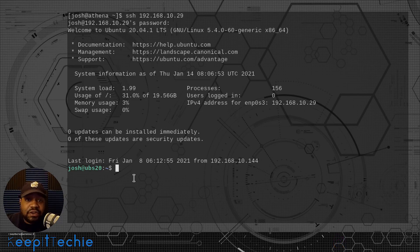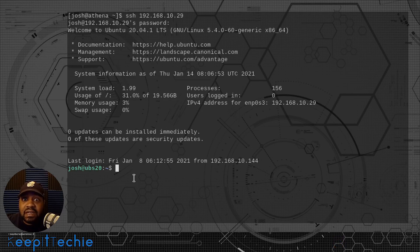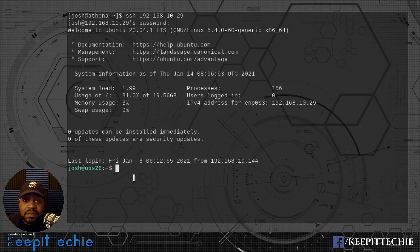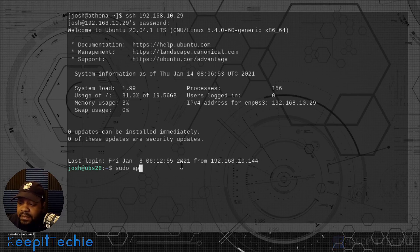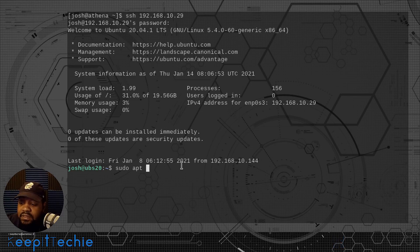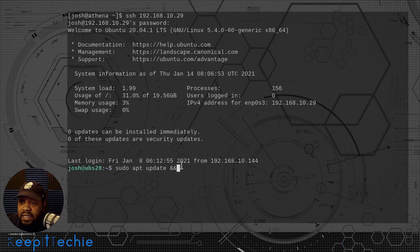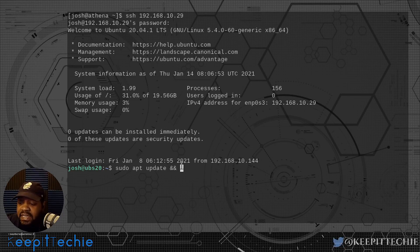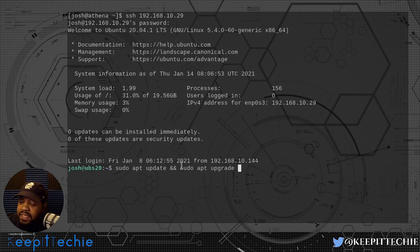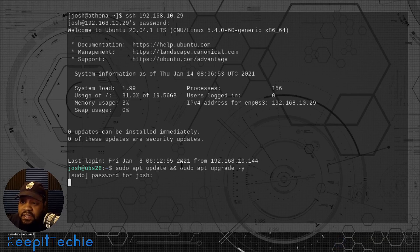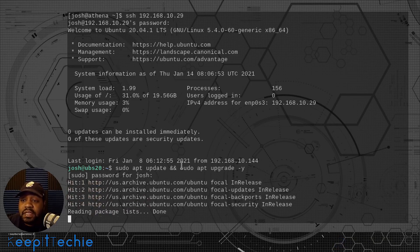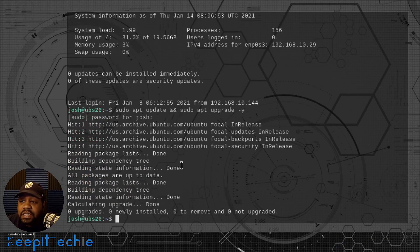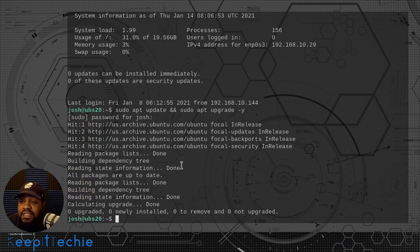The first thing you always want to do when installing a new application on an Ubuntu system is to update it. So let's run the update commands now. That's sudo apt update and then we can run them together by putting the ampersand ampersand, and then sudo apt upgrade with the dash Y on the end so we don't have to worry about answering a question that'll pop up.